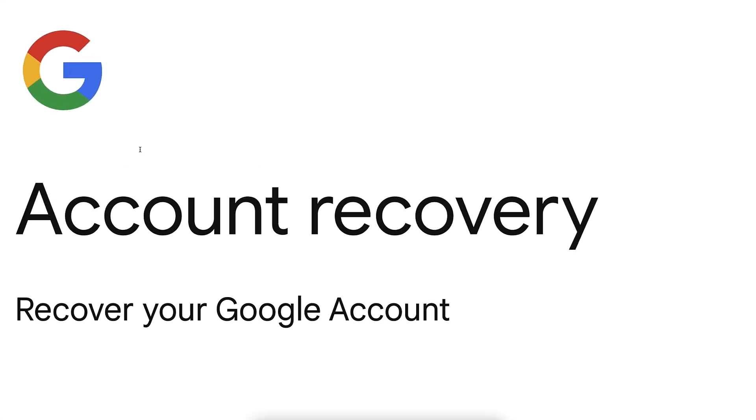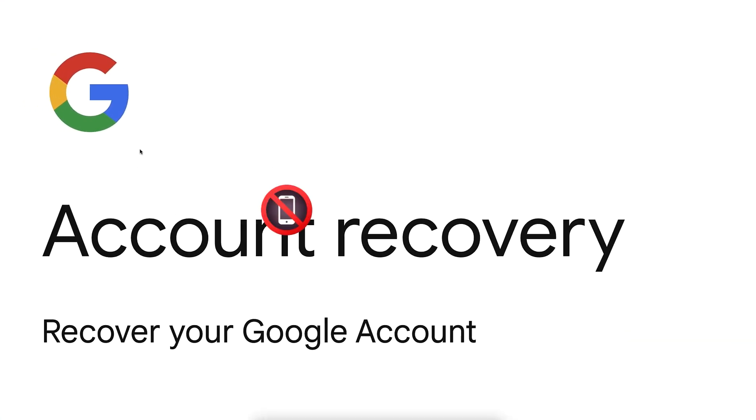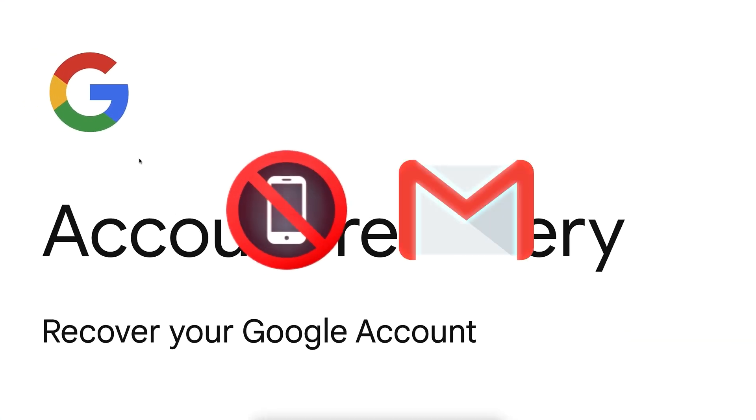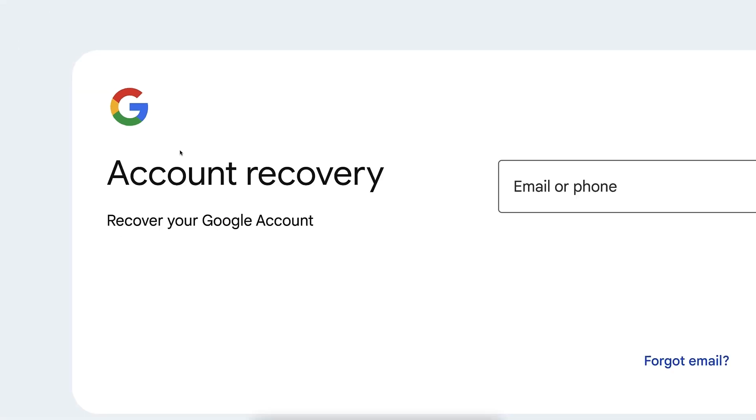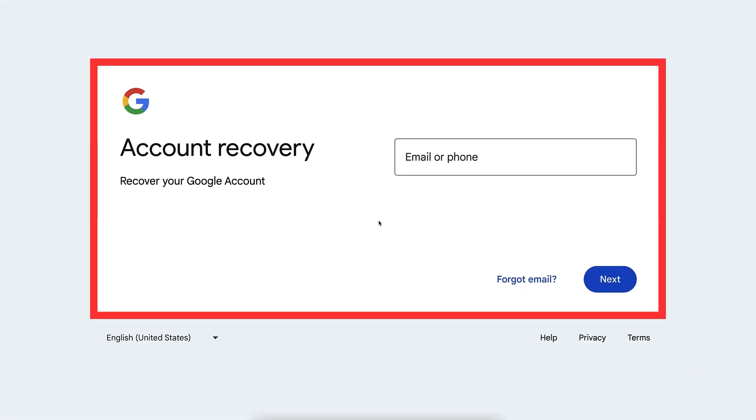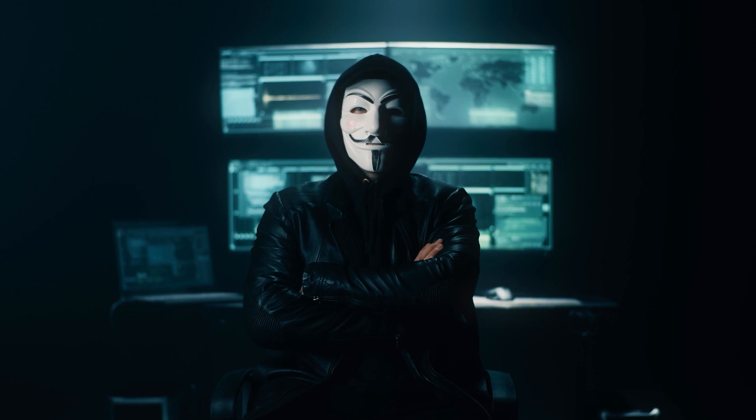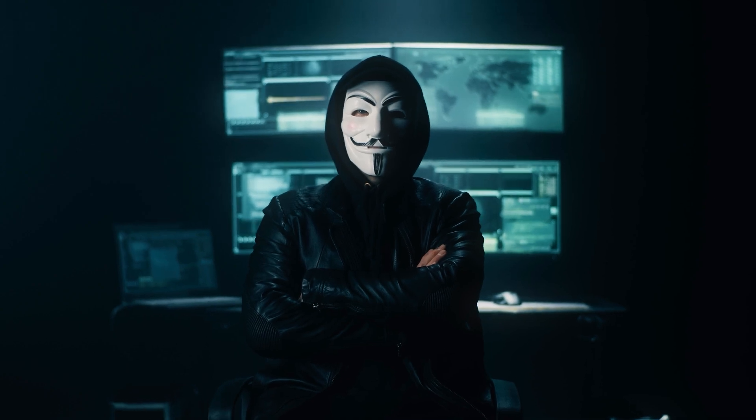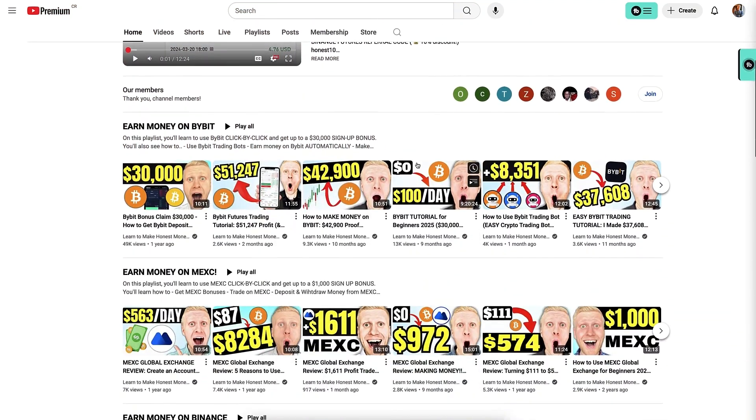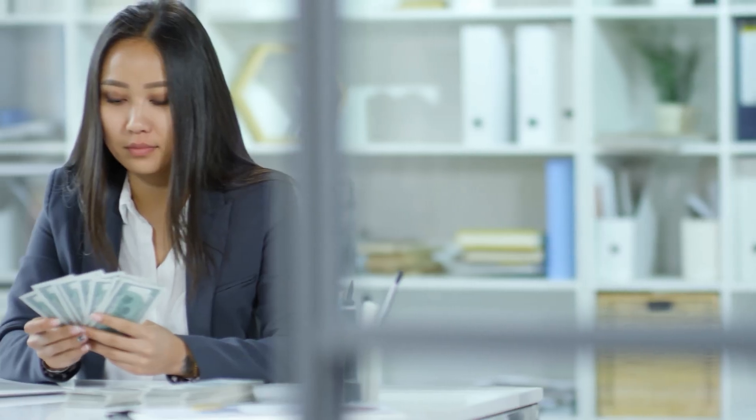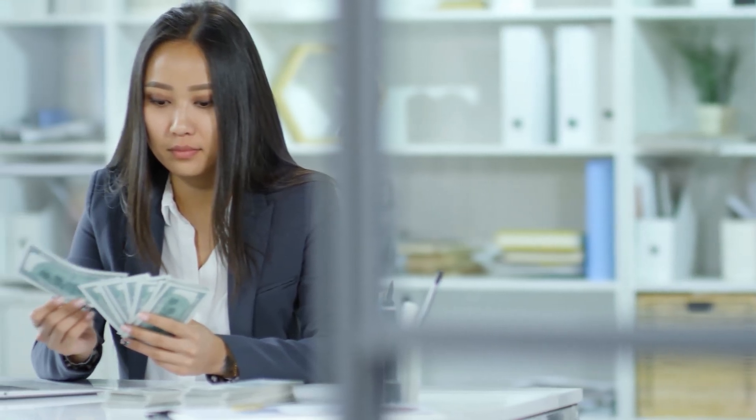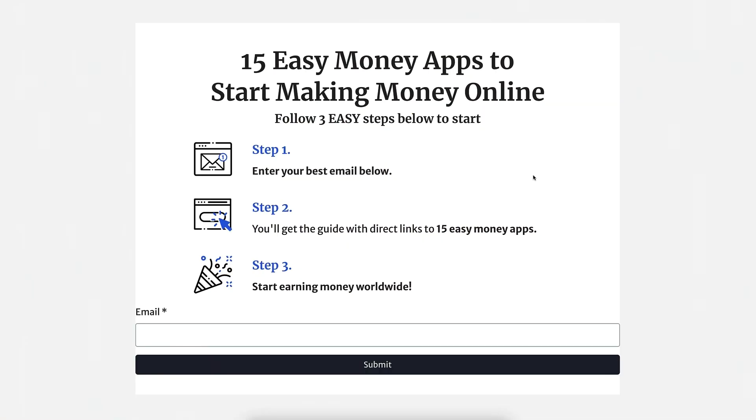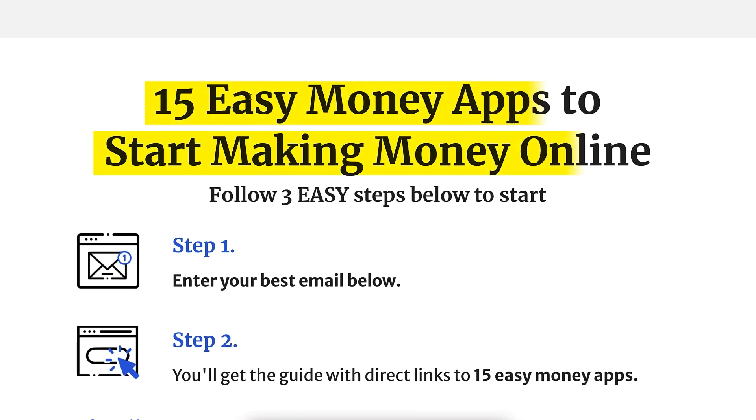How to recover your Gmail account without the phone number or recovery email. You must go through this official Google account recovery page and avoid all the scammers. In our channel, learn to make honest money online. You typically learn different ways to make money online. For example, in my free guide you will get 15 easy money apps to earn money without investment for free.